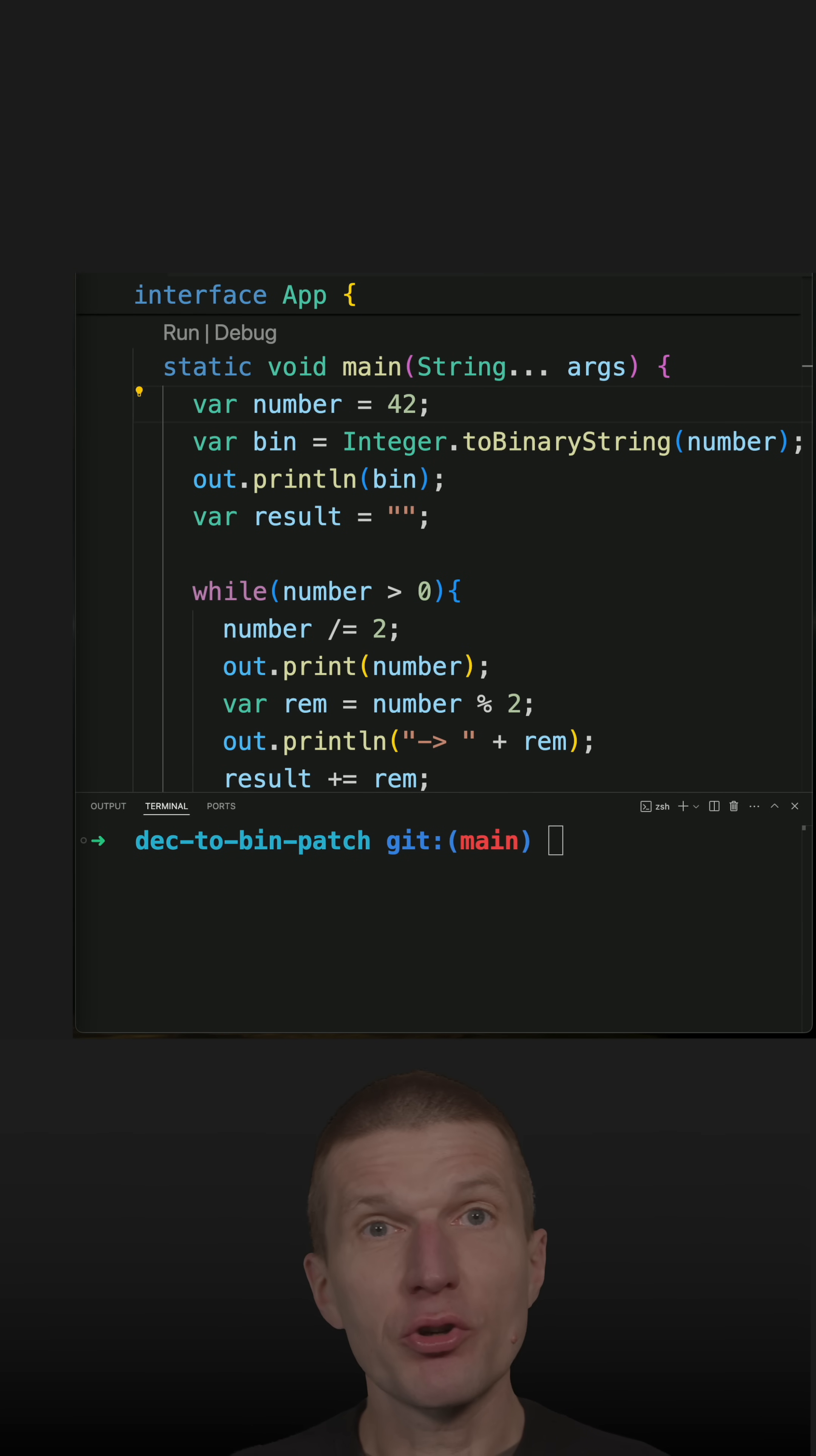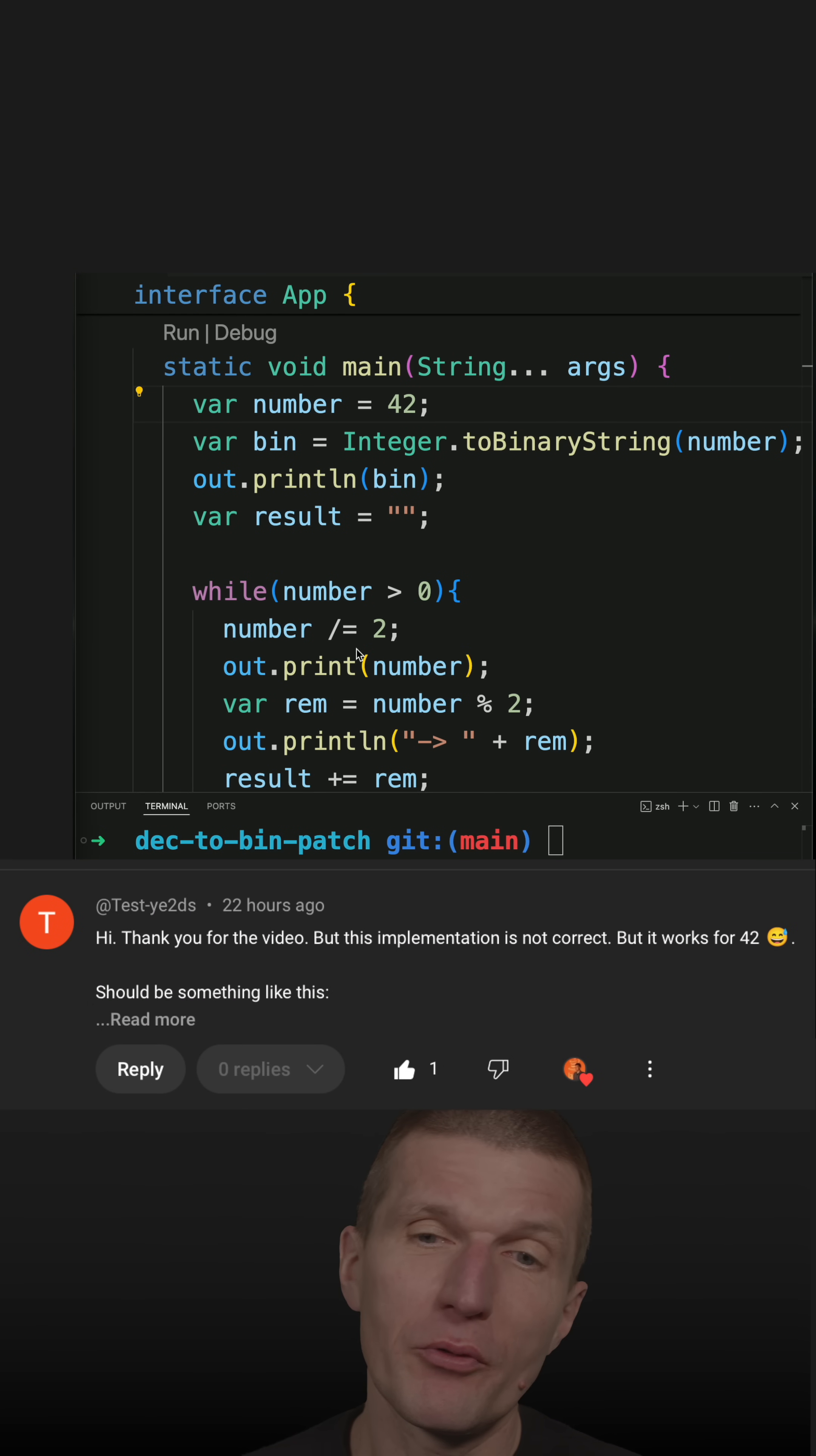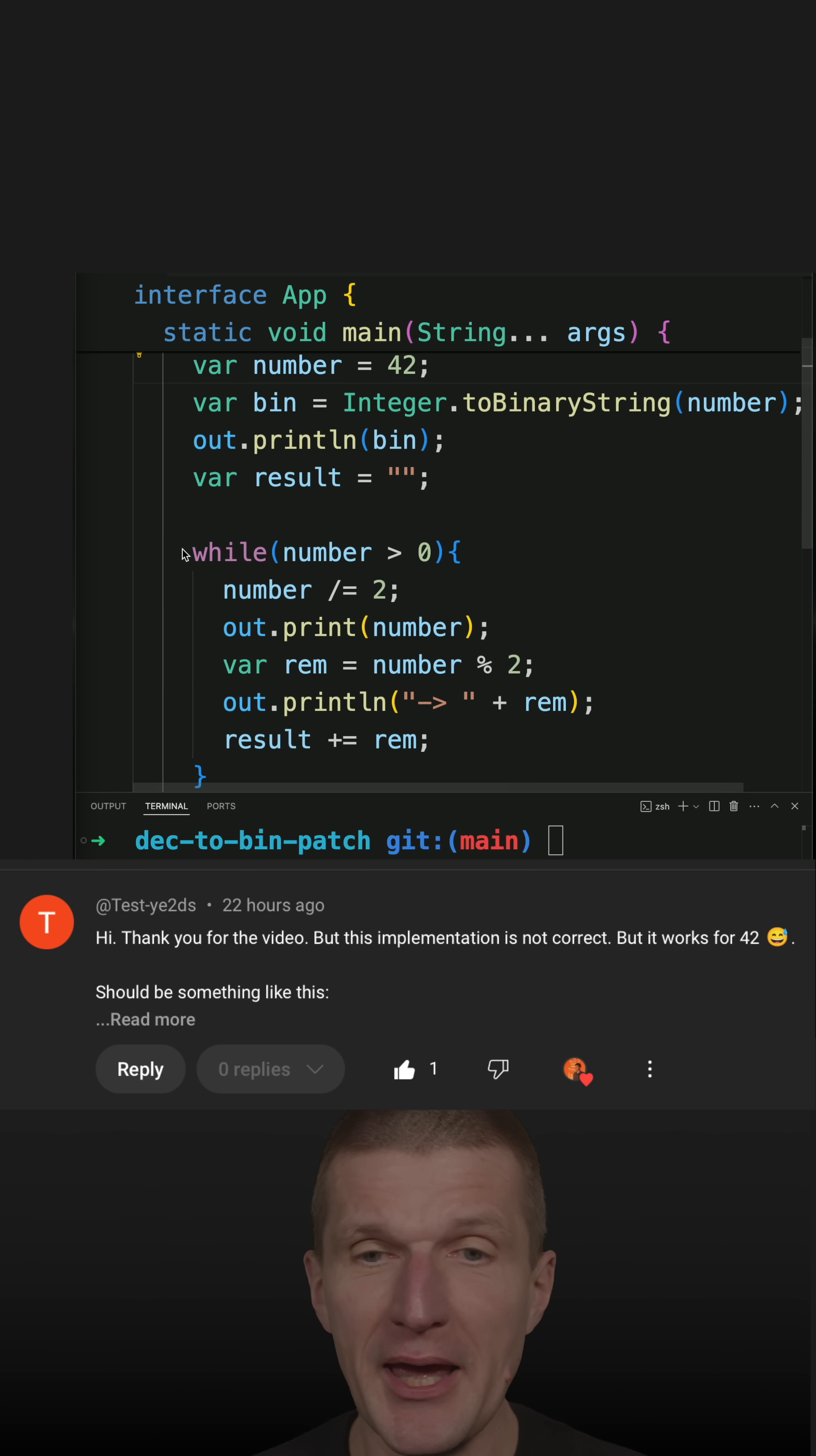I recently published a short with an error, but it was supposed to show how to convert a decimal number to its binary representation by hand.